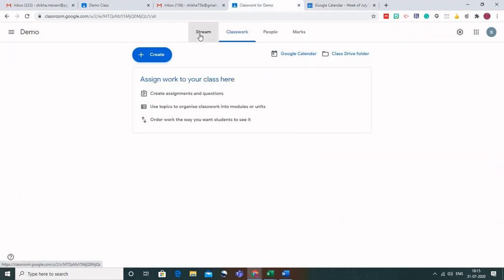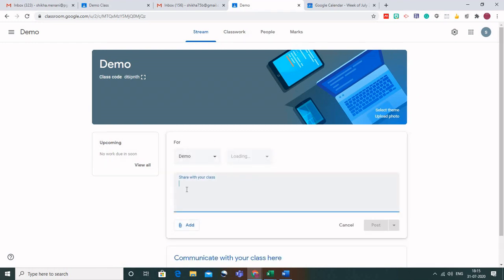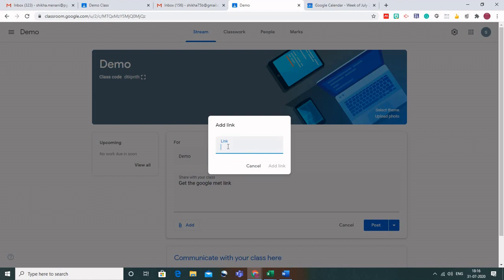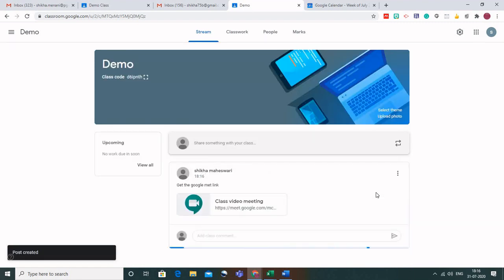The first way is you can copy this link from here and go back to the stream tab. When you go to the stream tab, where you can write a message, click on it. You can write any message, get the Google Meet link, and click on the Add button. Go to Link and paste that Google Meet link here. You can see the same link as we did in G Suite has been generated here, and you can click on Post. All the students in your class group would be informed that a Google Meet link has been generated.